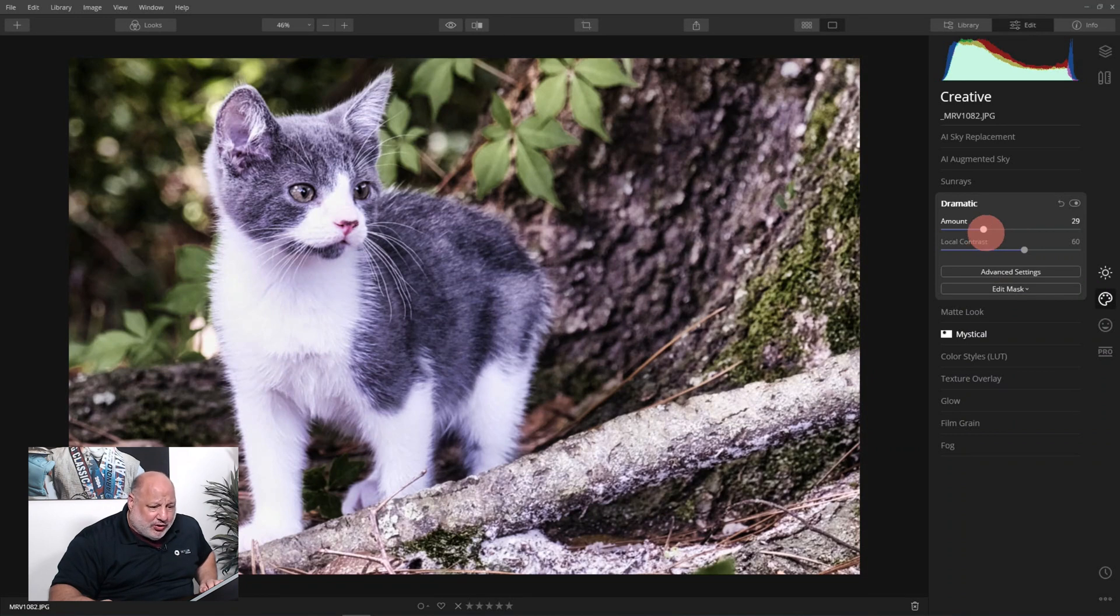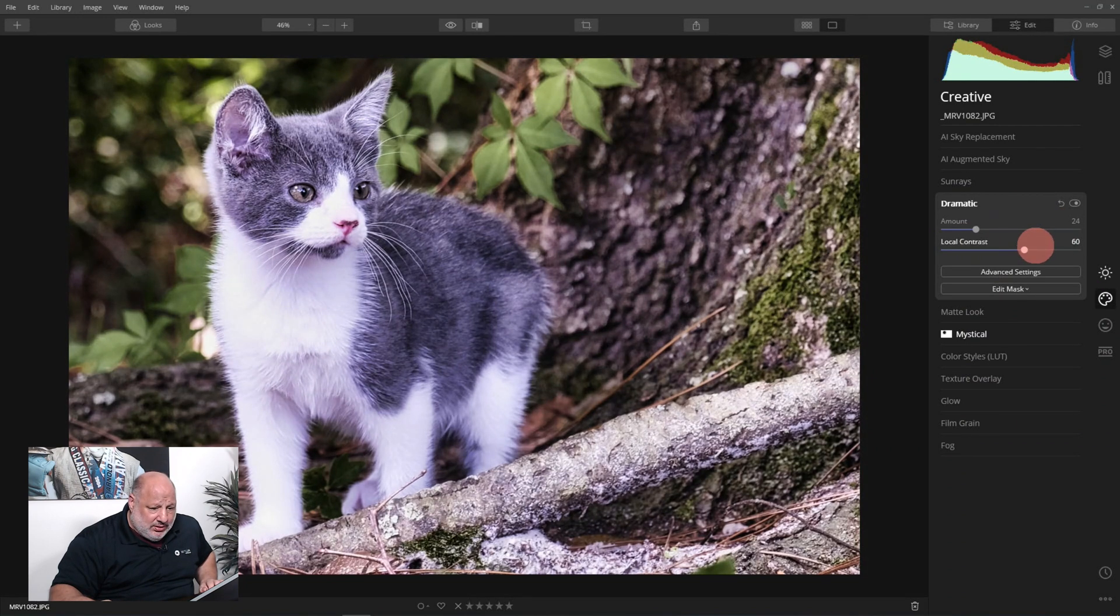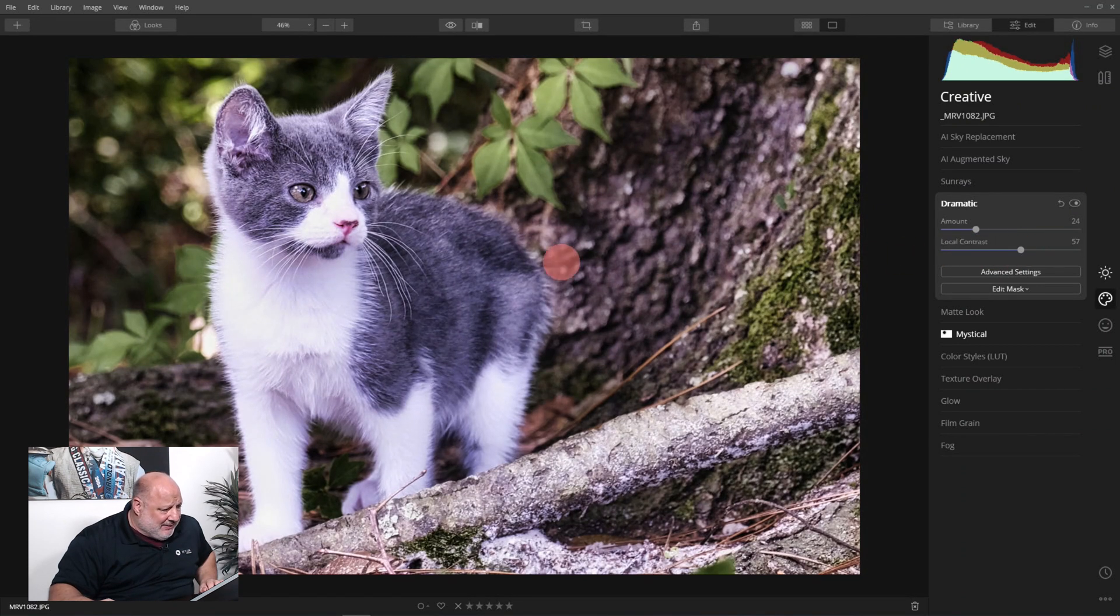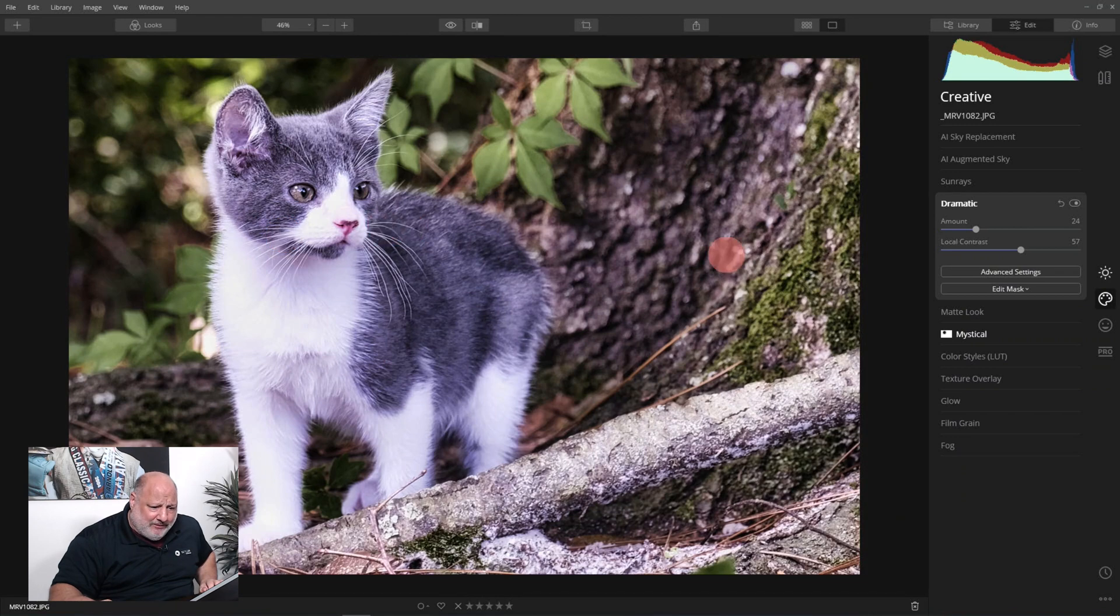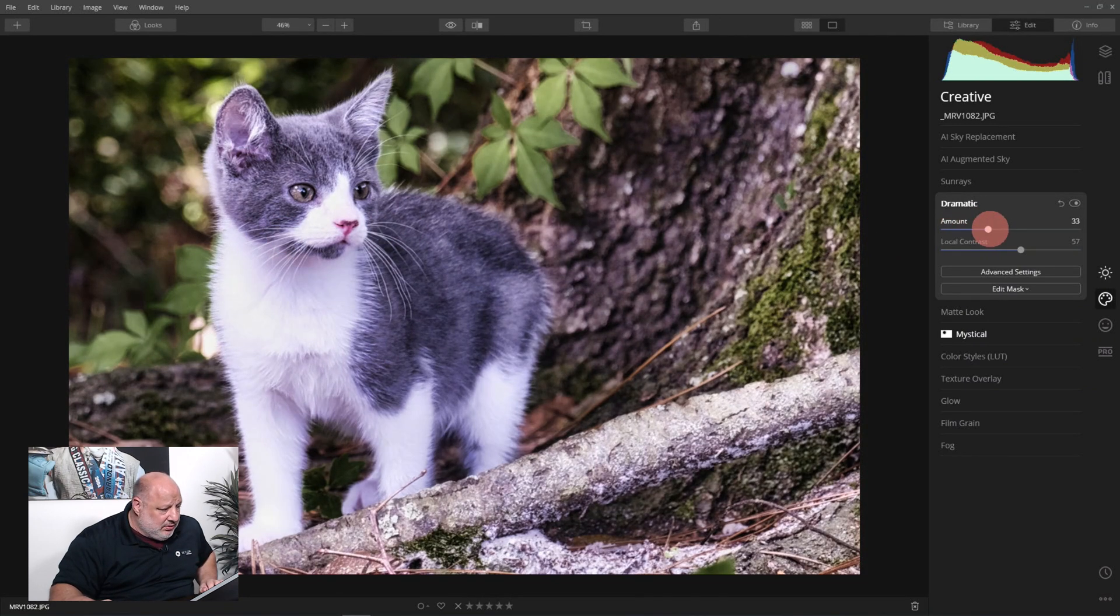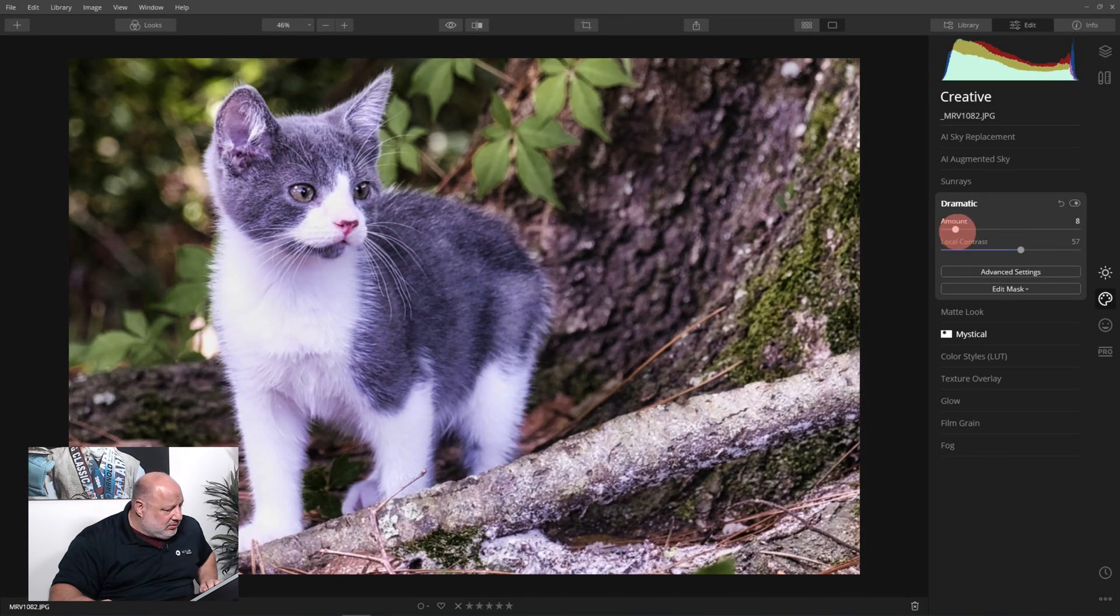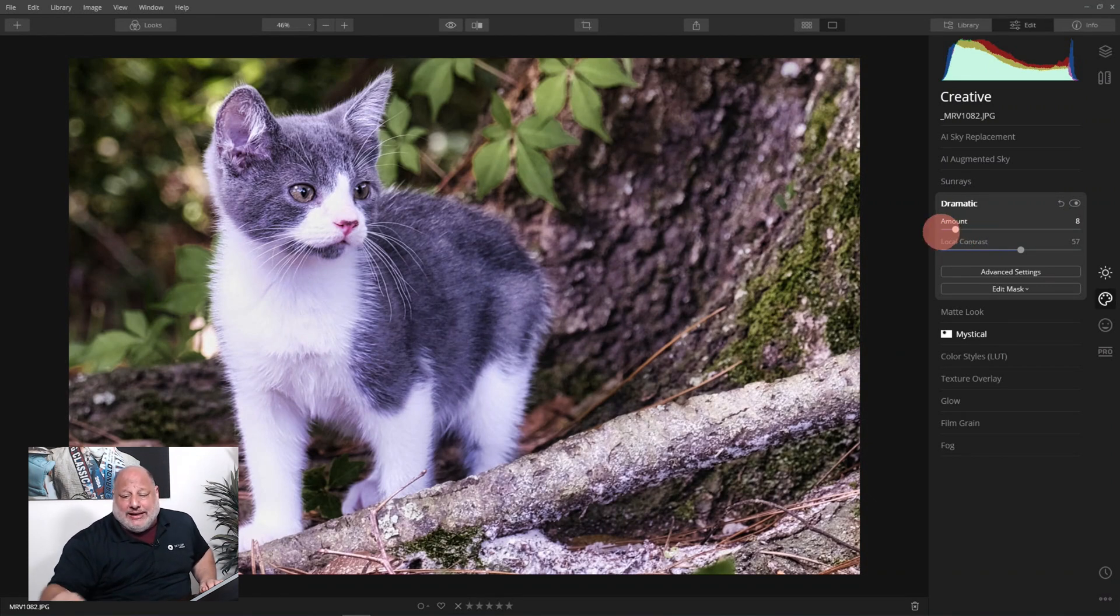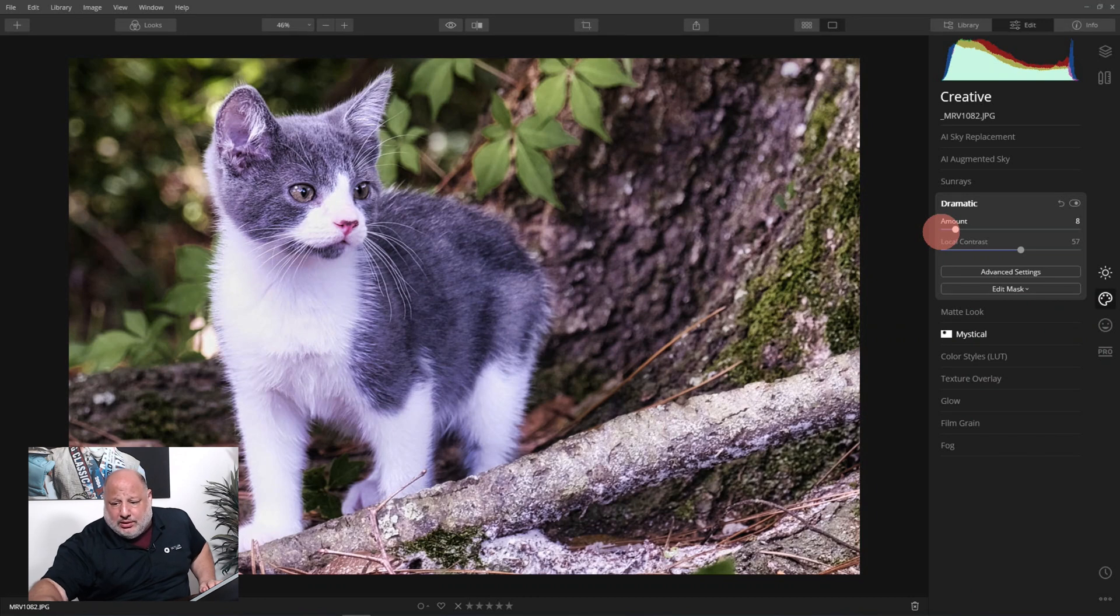I love what it's doing to the wood. I like what it's doing to the wood. I'm not a fan of what it's doing to Olive. So we have an option here, either we skip it and we don't do it, or we go in and we do an edit mask.